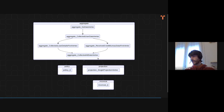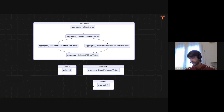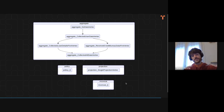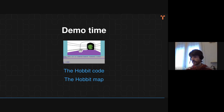These two together emit some events which are fed into the projection, which basically creates a read model. And with this, I'd like to conclude with a little demo.